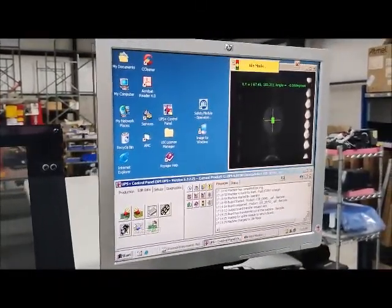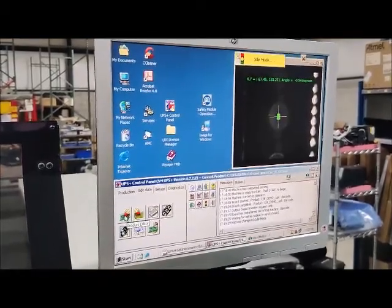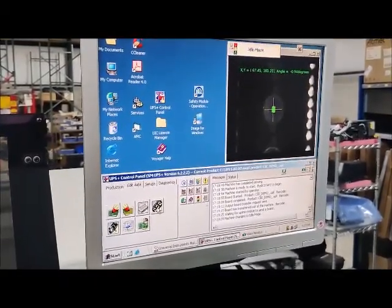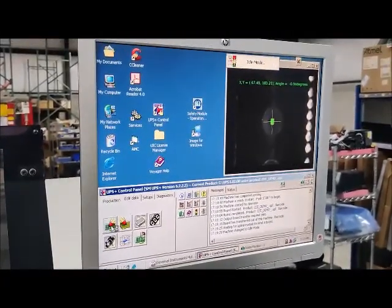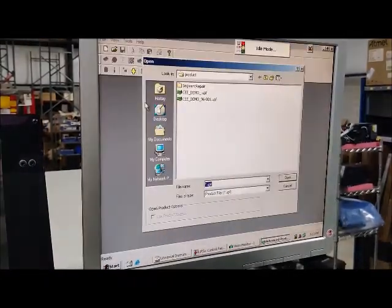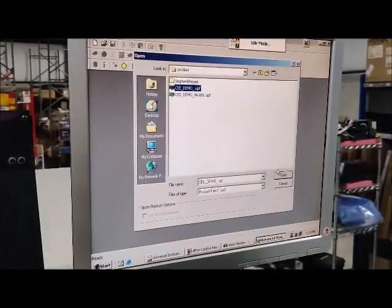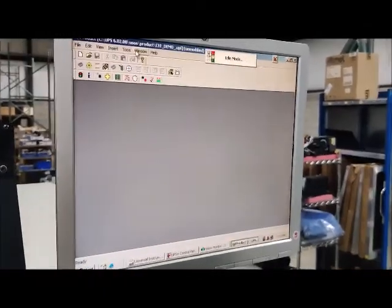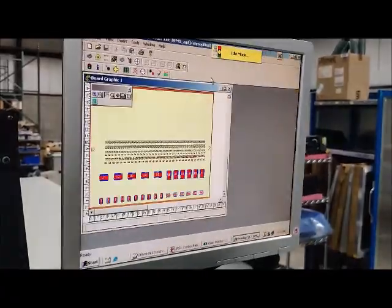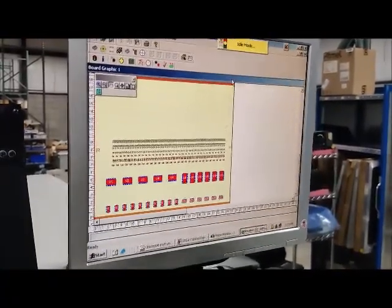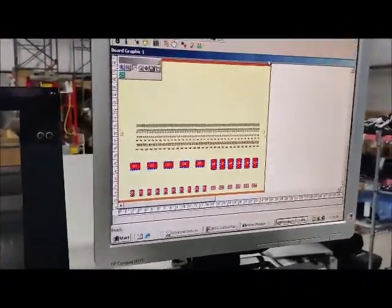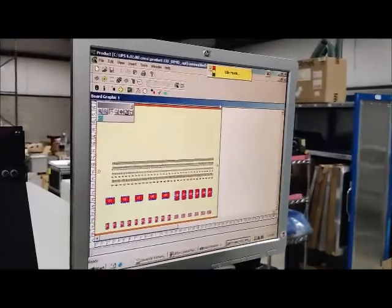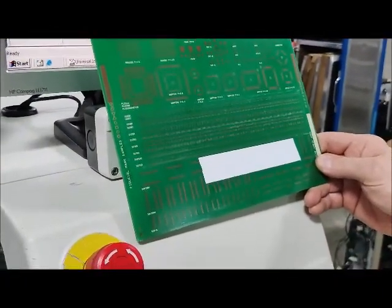Once the data is in, we're going to go to what's called the product editor. These other tabs are just the component databases and feeder database. We'll show you that in a minute. But we're going to go to product editor, open that. We're going to open my product, which is just a truncated demonstration we're going to do today. It's got 14 parts. This is the graphic of the board. My board is sitting over here. This is actually the board in the other video that was run. It's the board we run on all of our demonstrations. You can see it matches.